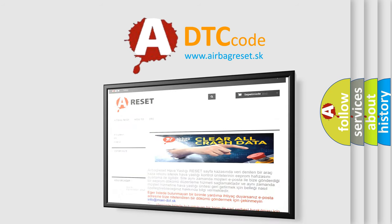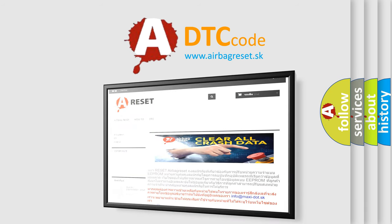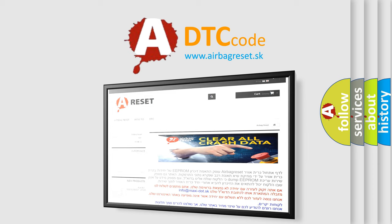The Airbag Reset website aims to provide information in 52 languages. Thank you for your attention and stay tuned for the next video.